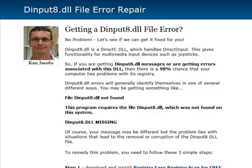Hey guys, it's Ken Jacobs here again. Today I wanted to shoot a video on this DInput8.dll file error. We've been getting a lot of support requests and emails regarding this particular DLL file error, so I thought I'd make a video on it. I also made a post on my blog walking you through exactly how to solve this particular DLL file error.